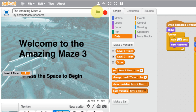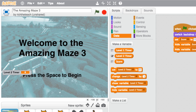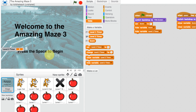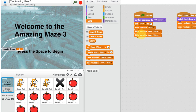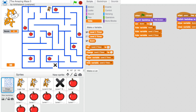We have a problem: the level two timer is showing on the main screen. Go back to our backdrops and hide the level two timer there. Stop the game, play again — it's gone. Press the space bar, there's our level one timer, let's complete the level.